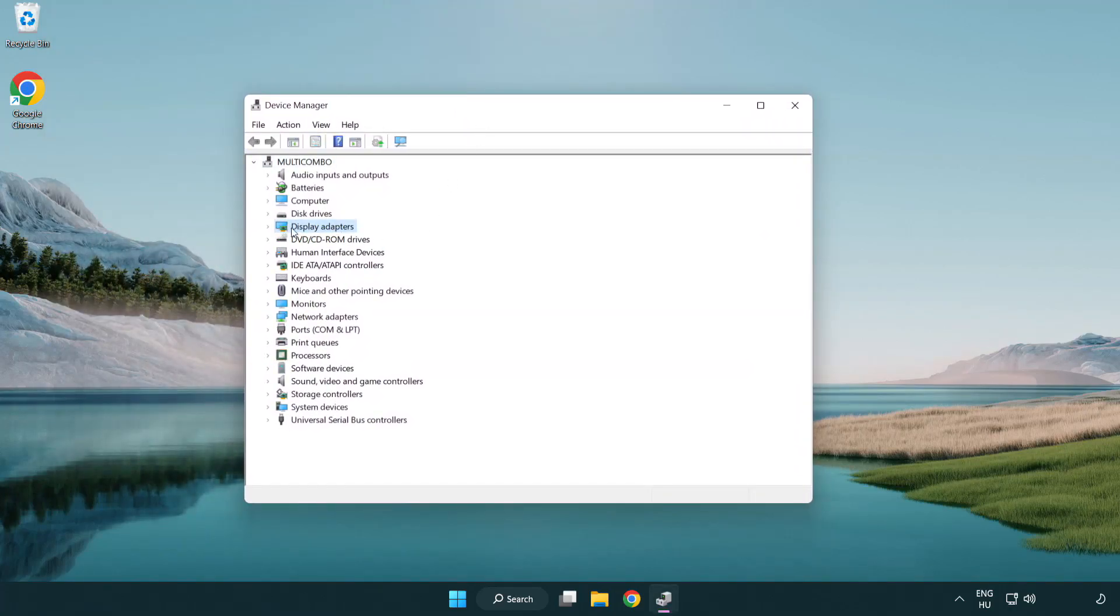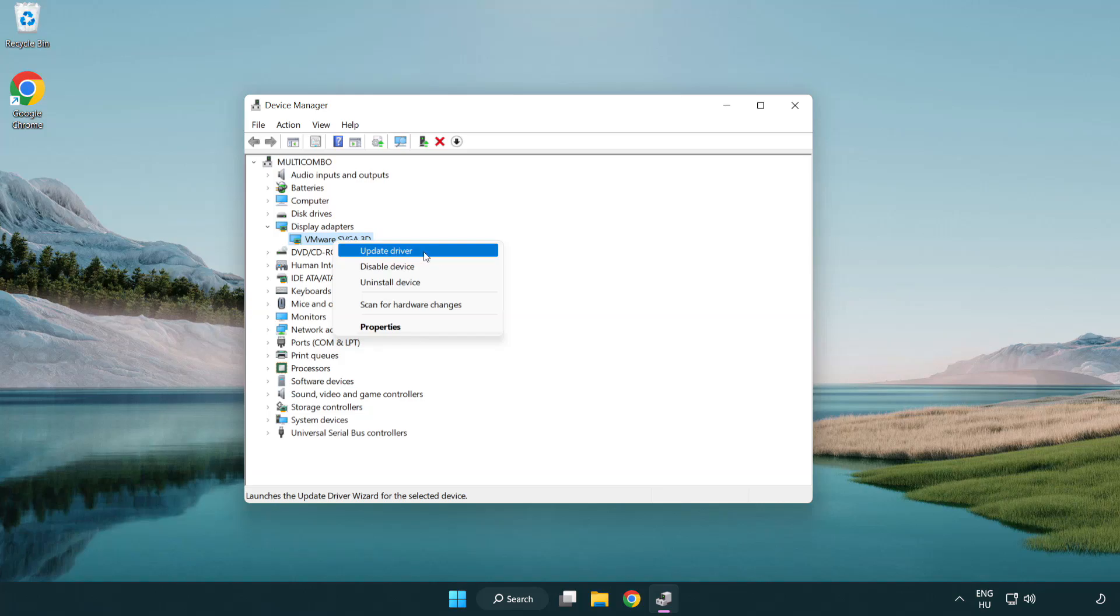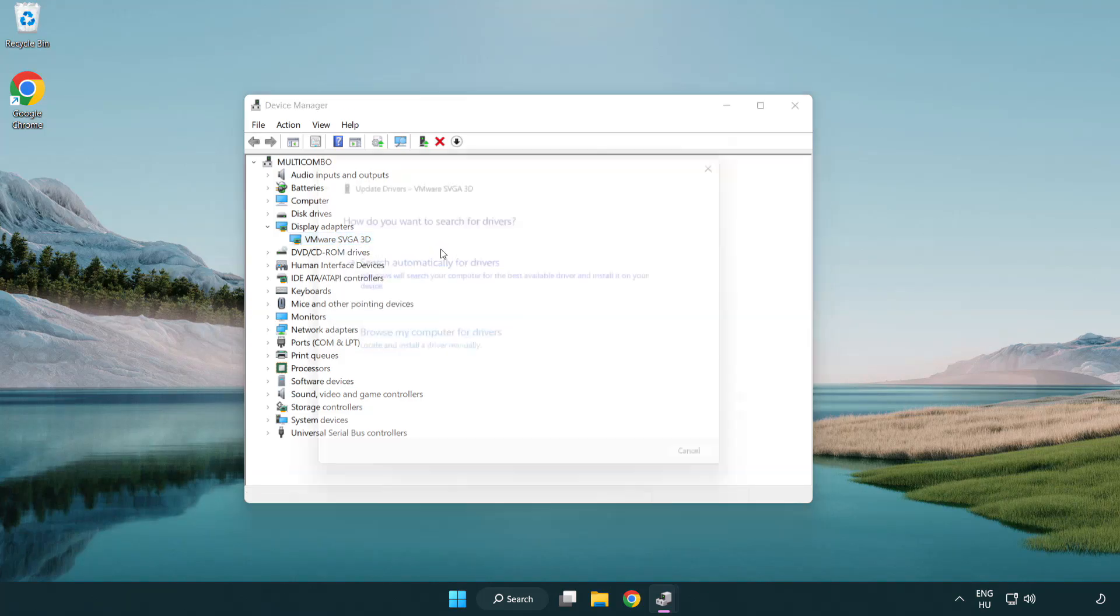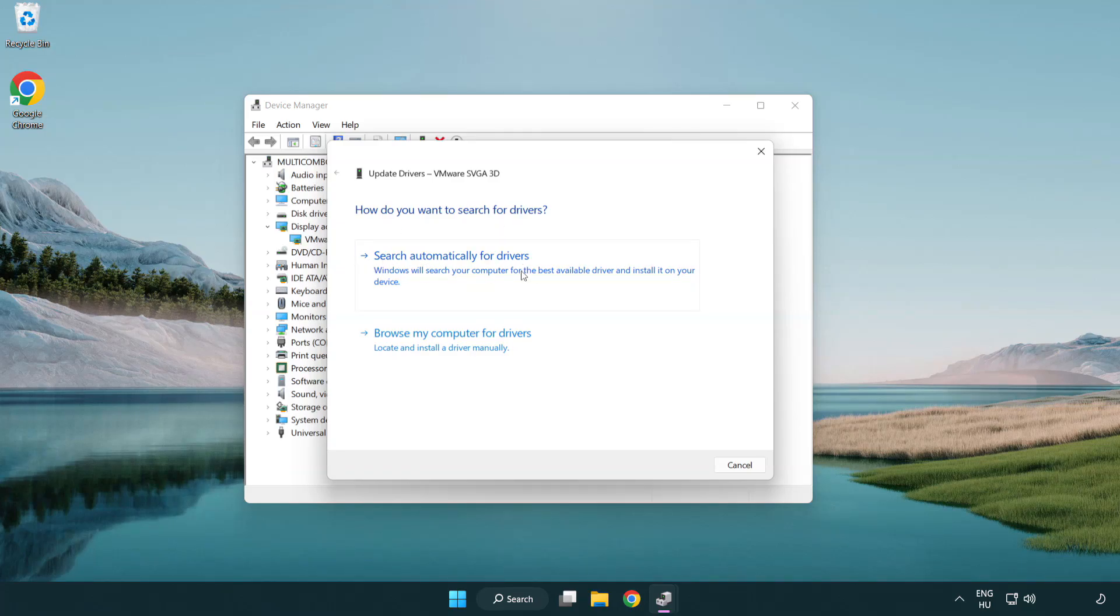Click display adapters. Select your display adapter. Right-click and update driver. Search automatically for drivers.